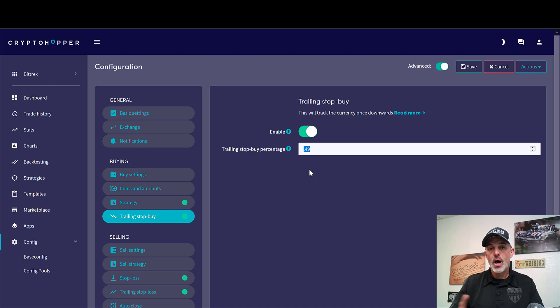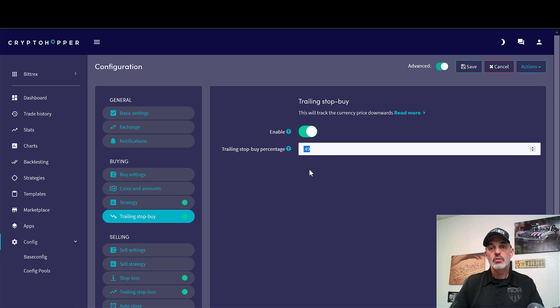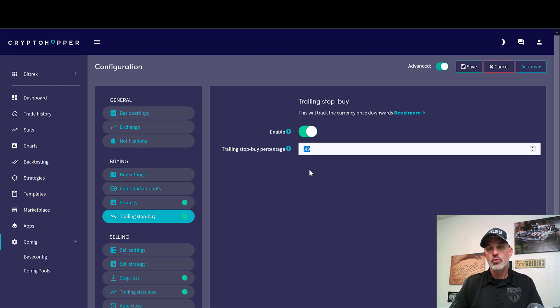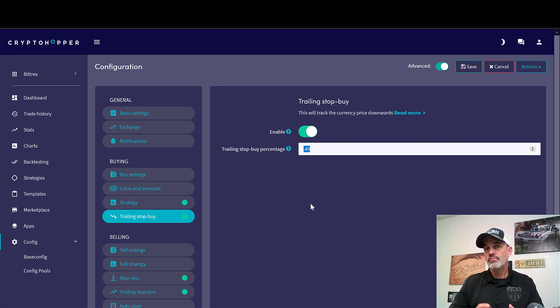What that should do is allow the price action to move up or back in my positive direction almost half a percent before I get in, which in theory should mean the price action is now back to bullish rather than the selling off bearish momentum. So that is how I try to achieve RSI divergence with the Crypto Hopper automated trading bot.